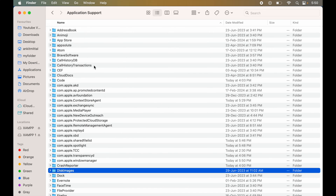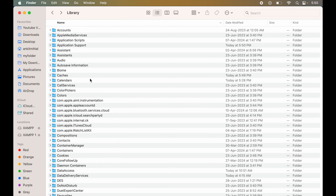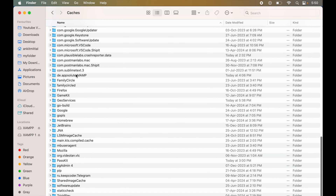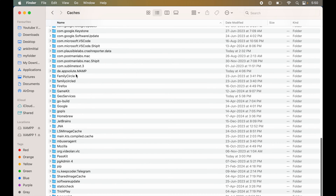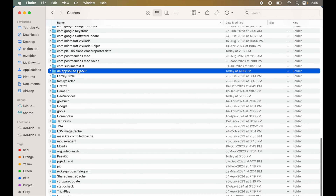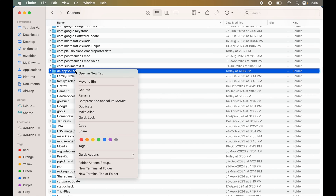Now, we will go back again to the Library folder. Here, we will go to the Caches folder. Here also, we will look for the same DE.Absolute.MAMP folder. Here it is, and we will delete this as well.